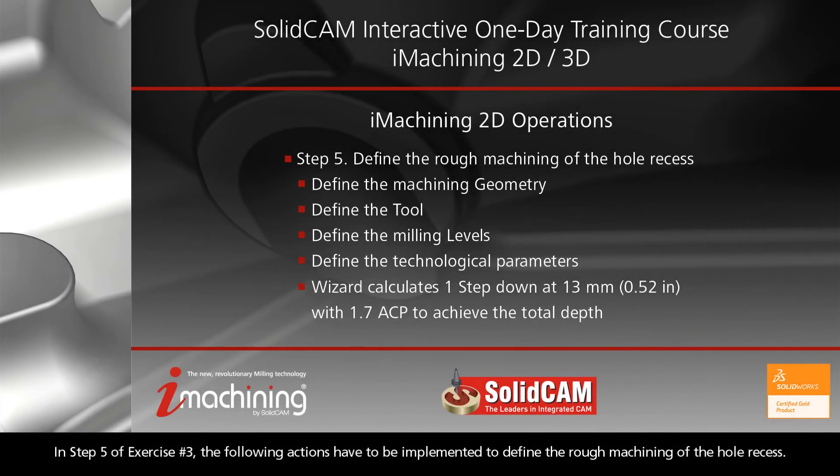In step 5 of exercise number 3, the following actions have to be implemented to define the rough machining of the hole recess.